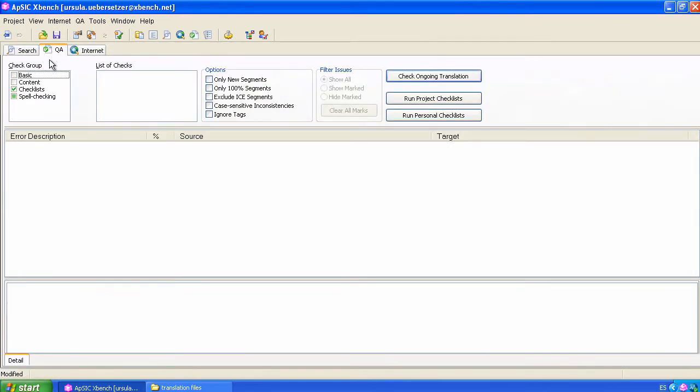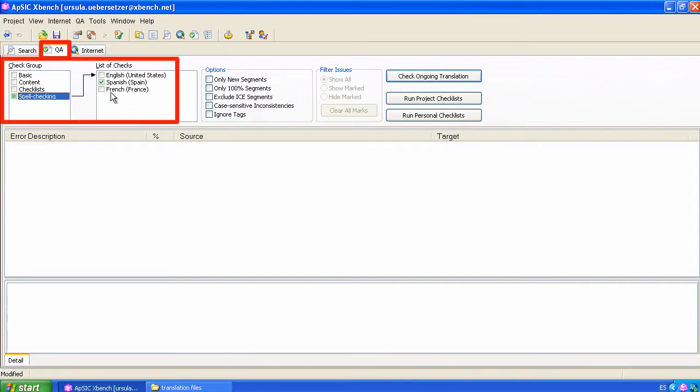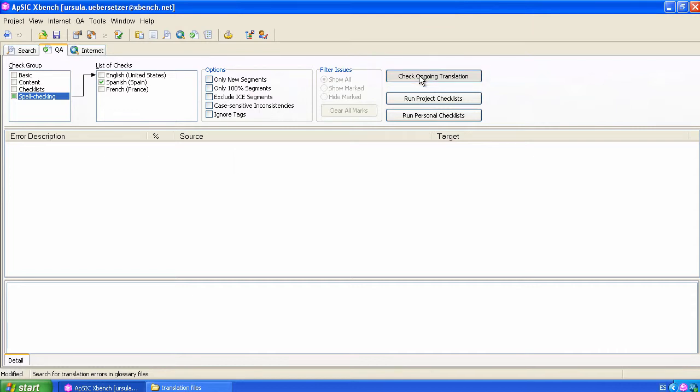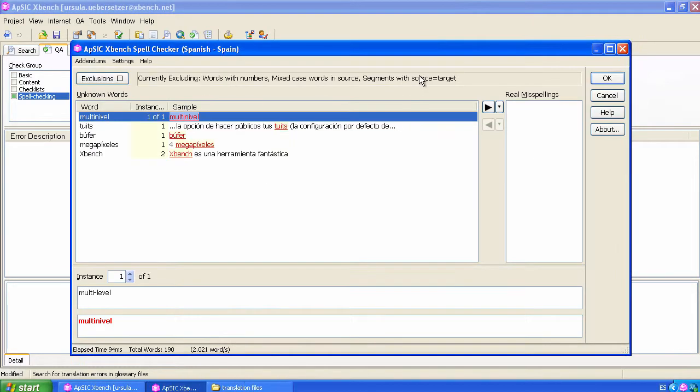We will only select the spellchecking option with the appropriate language. In this example, we are checking an English into Spanish translation. We click on the check ongoing translation button. The spellchecker window appears immediately.